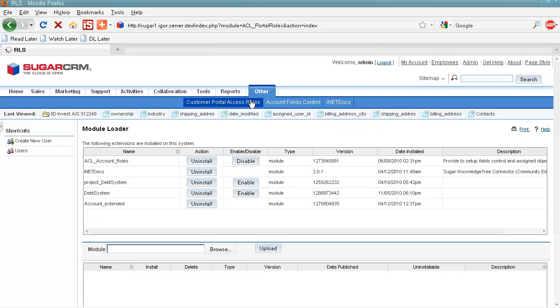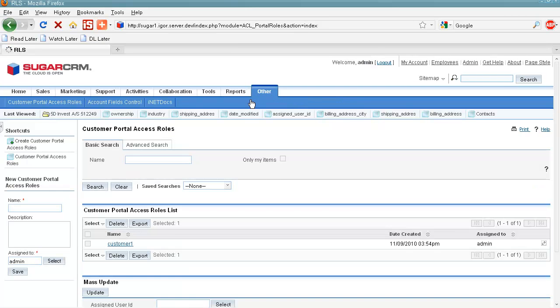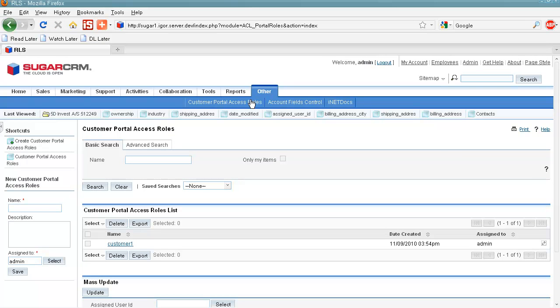One important thing we need to understand here is that our solution uses Role Principle to configure access to SugarCRM modules and their fields. Generally, a role is a set of rules which defines access rights.